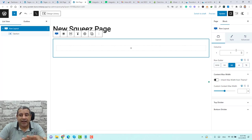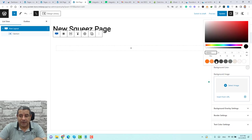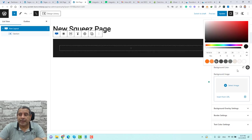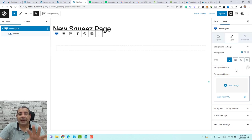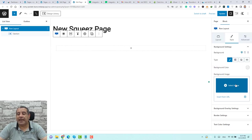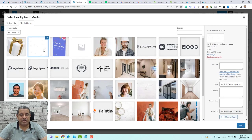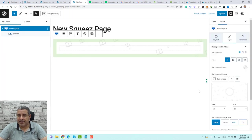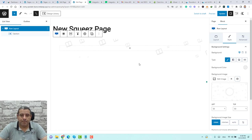Under Style, you can add a background color or delete it and add a background image instead. Let me add a background image — this is the image I want to add, so I just click Select. Now we have an image as the background for the row.